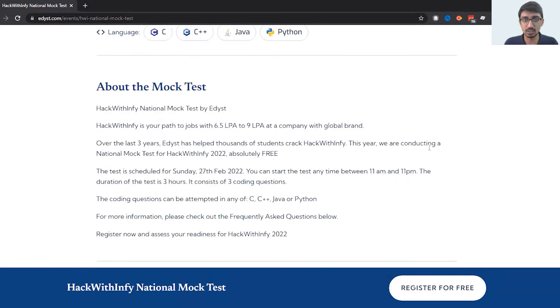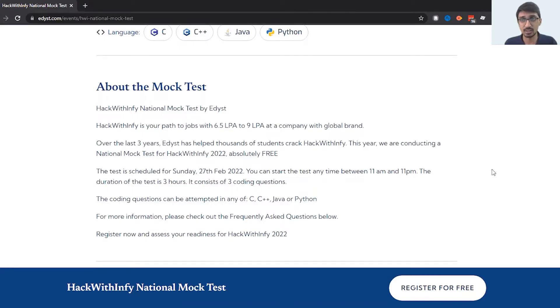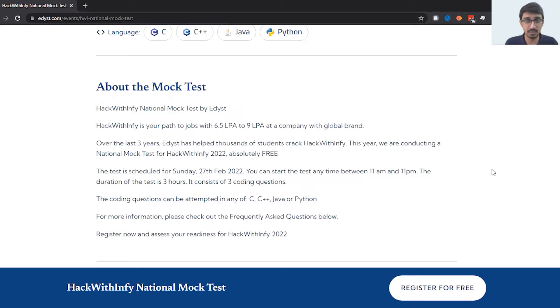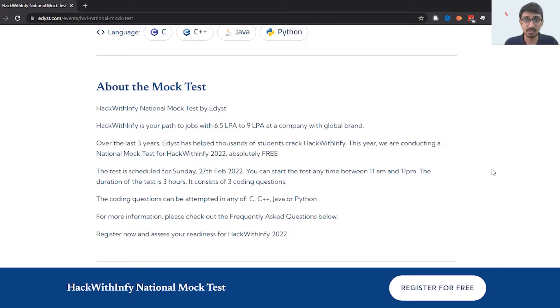More details about the national mock test: it is exactly on the same pattern as HackWithInfy. There will be an easy question, medium question, a difficult question. There will be only three questions and the duration is three hours. You will get to know your result on the spot after you submit the test.